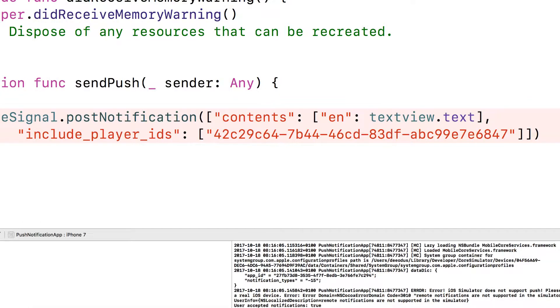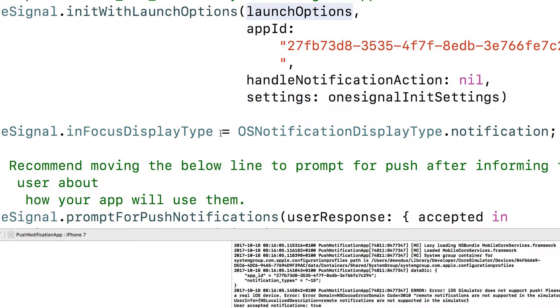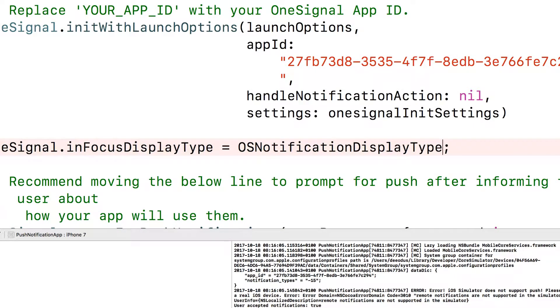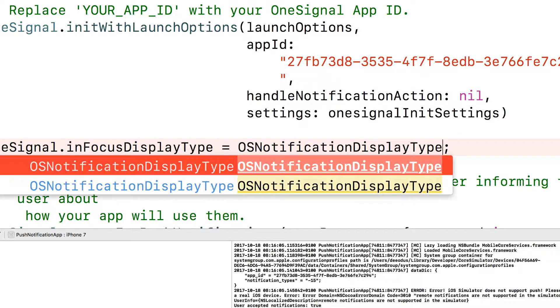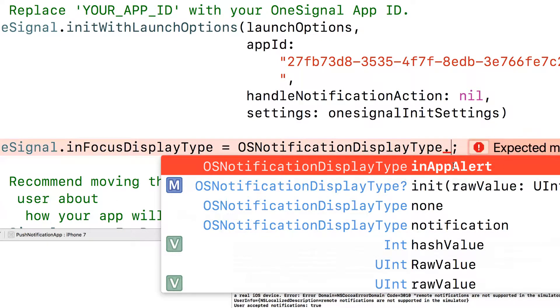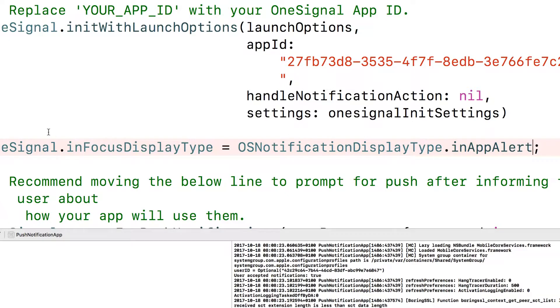Let's do this. If we go to the app delegate and then here where it says notification, the type, type dot. Here it says in app alert. So let's choose that. I just want to show you that you can configure some of these options and now let's run it again.